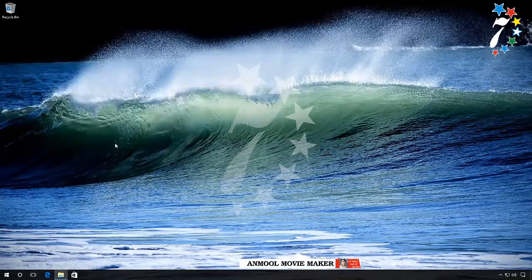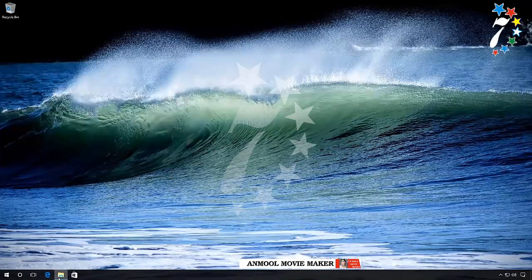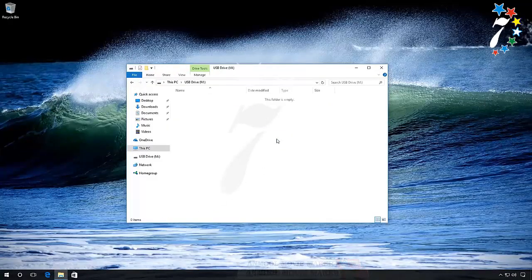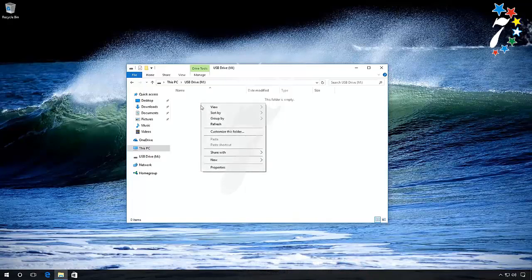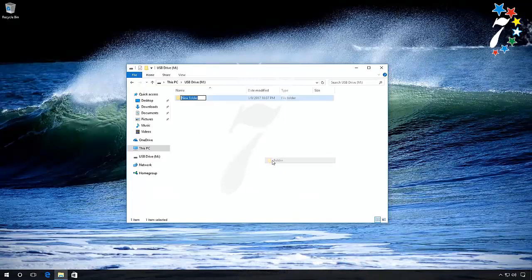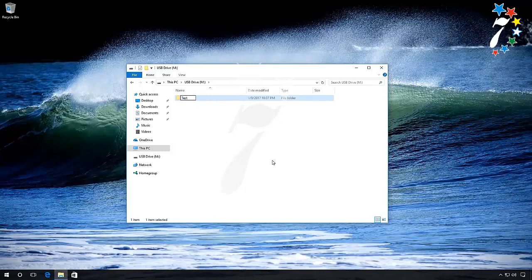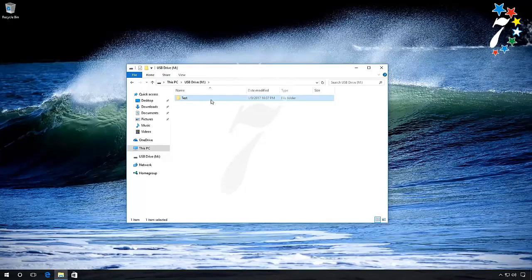Go to the Explorer. And now we can see that our flash drive is completely operable. Just as an example, I will create a folder named Test on this flash drive. As you can see, the drive works perfectly and there are no problems.